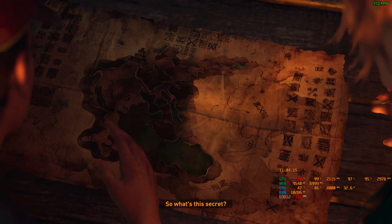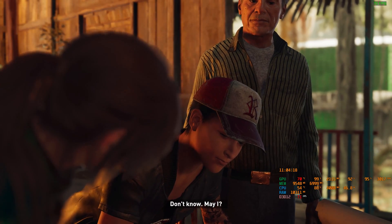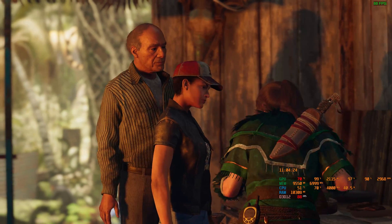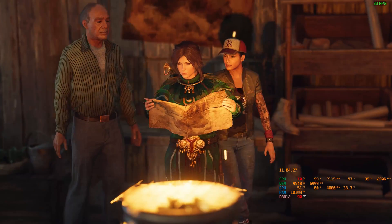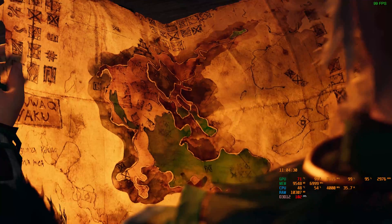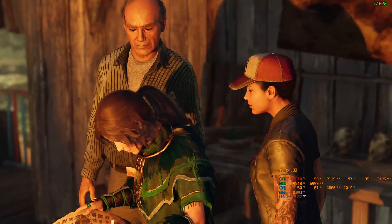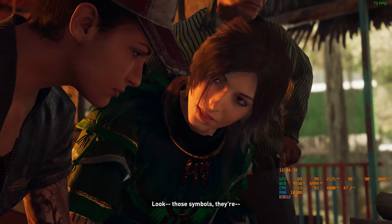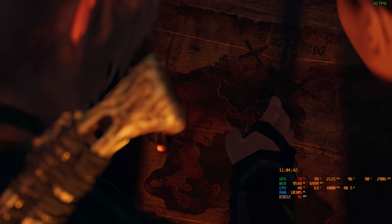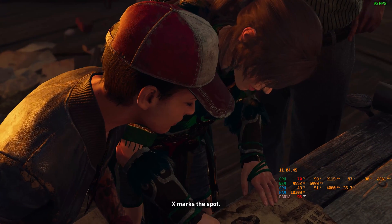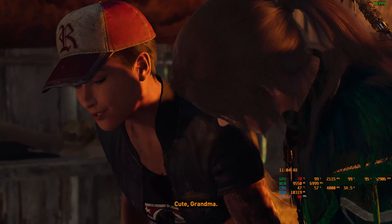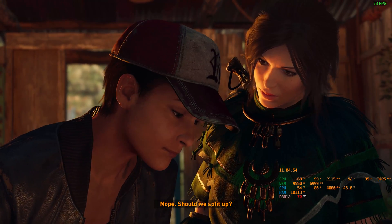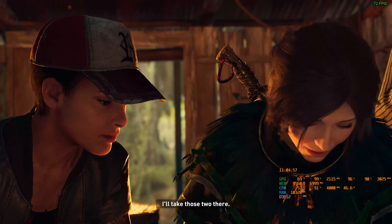So what's this secret? Don't know. May I? Let's take a look. Look — those symbols, they're... three X's. X marks the spot. Cute, Grandma. Are these points far from here? Nope. Should we split up? Sure. I'll take those two there.